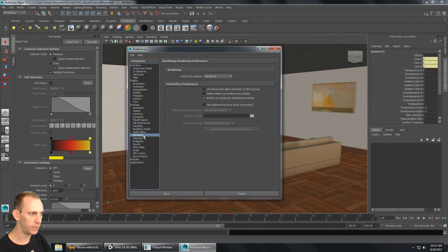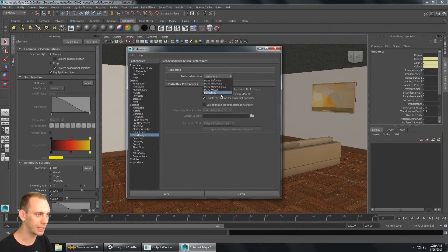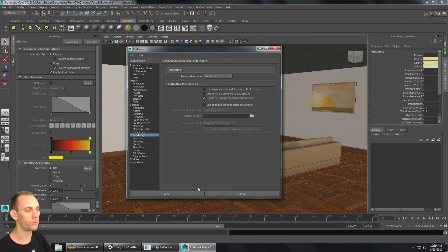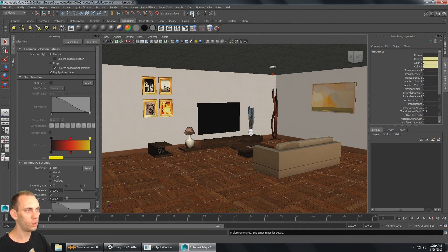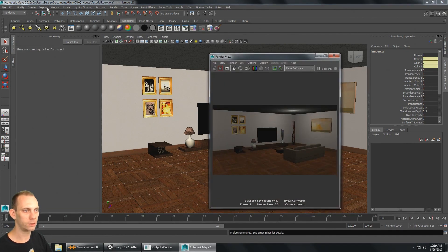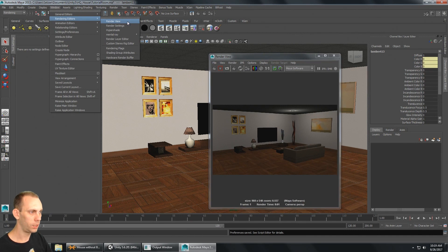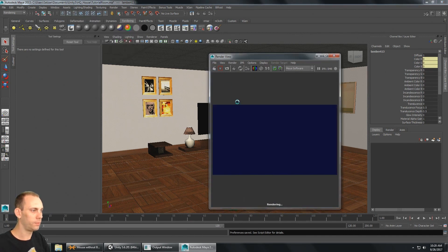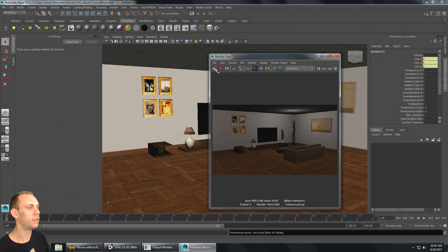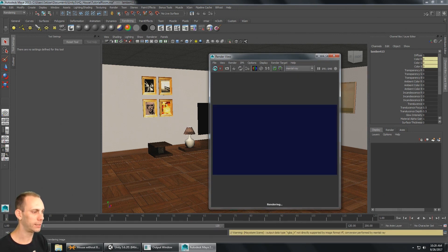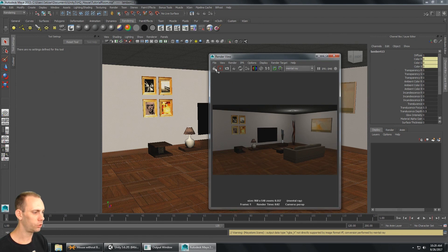Now that Mental Ray is loaded, I need to reopen the Settings and Preferences window, go back to Rendering, and now the preferred renderer is set to Mental Ray. I'll click Save. In the render view — accessible from Rendering Editors > Render View — I'll render the current frame, but it's still set to Maya Software, so let me switch that over to Mental Ray.